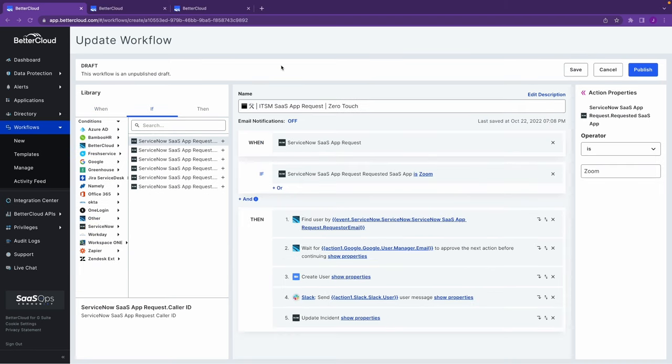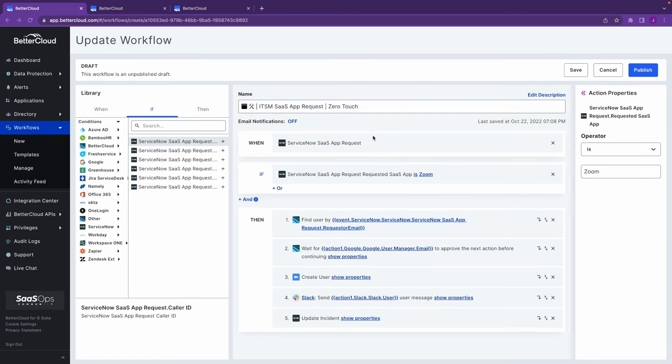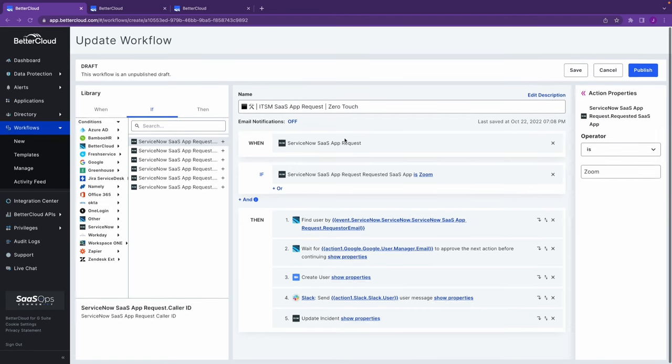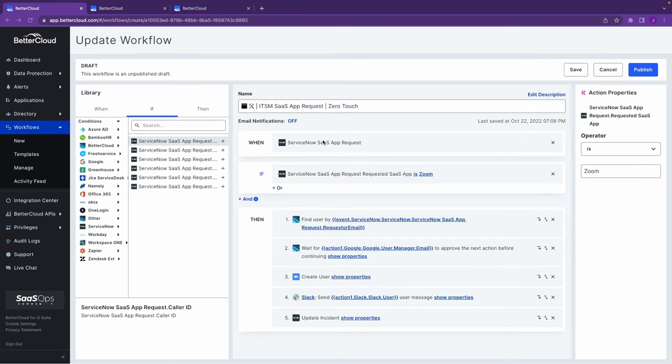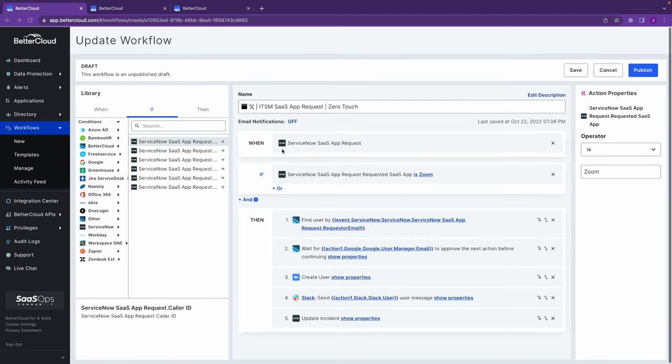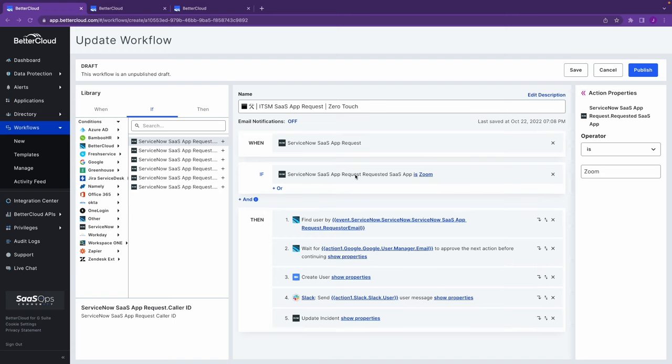Next, let's talk about mid-lifecycle user access requests and resets. Here I'm back in the workflow section and I have another sample workflow. This one is for an app request from a user. You can see the win condition is when we see inside of the ITSM an application request submitted by this user. The if is looking at what that application was. In this case, we'll stay at Zoom.